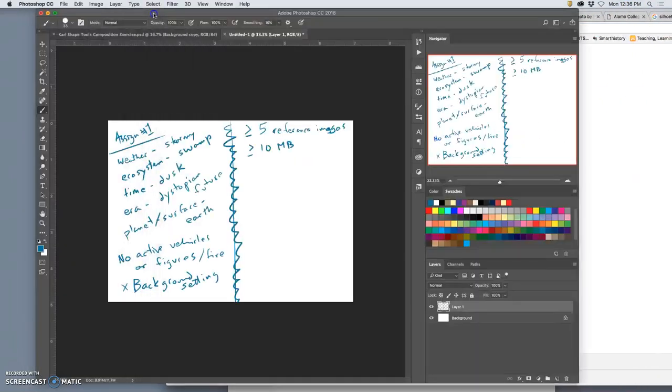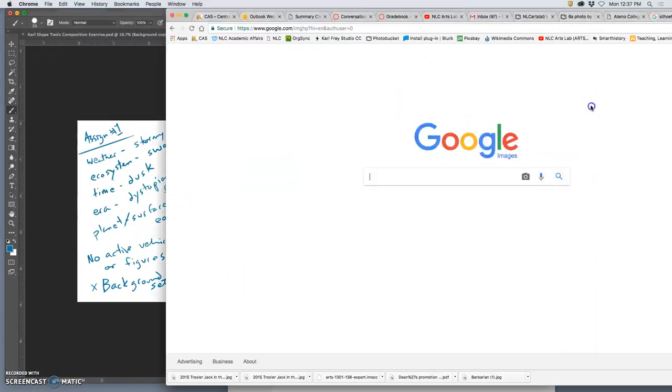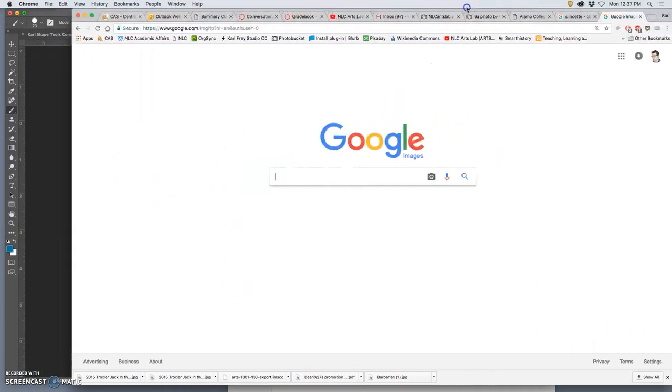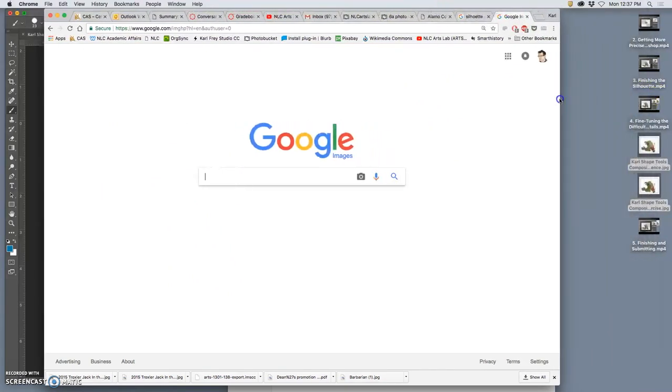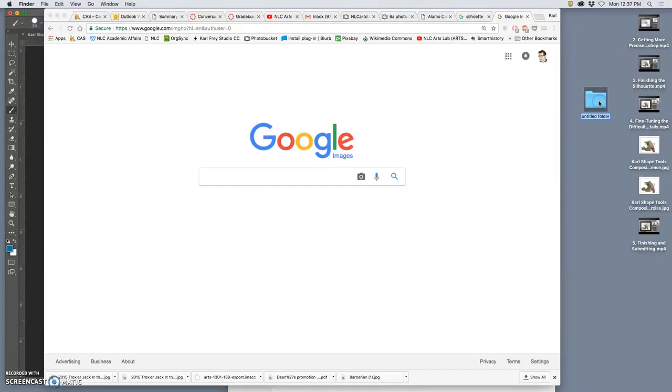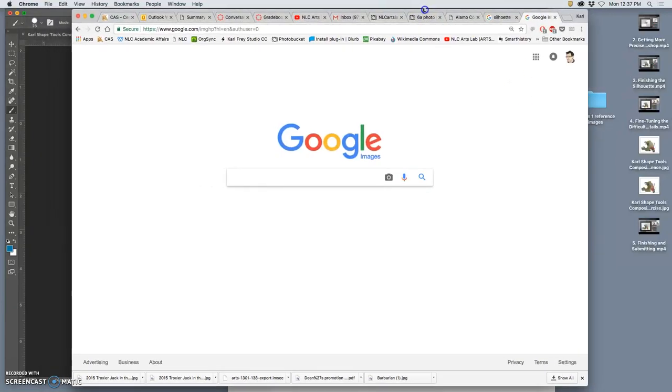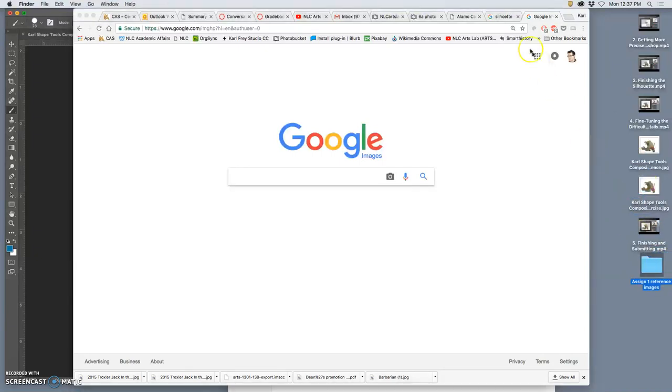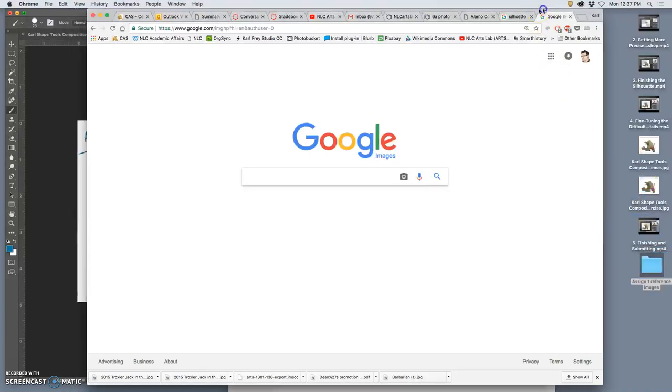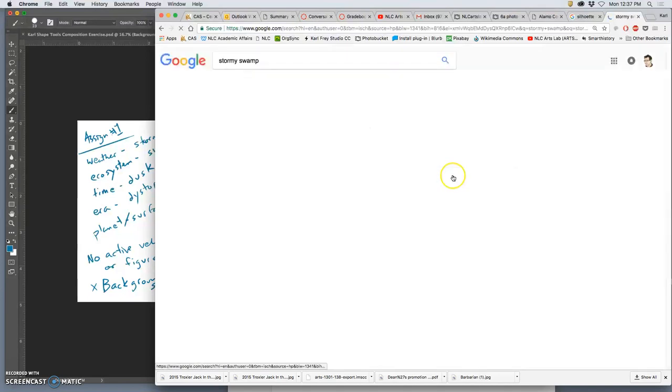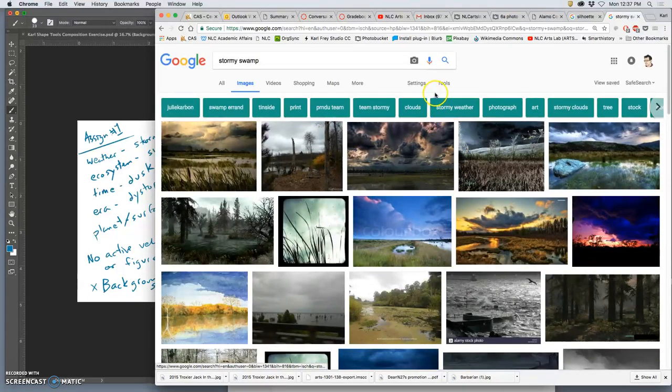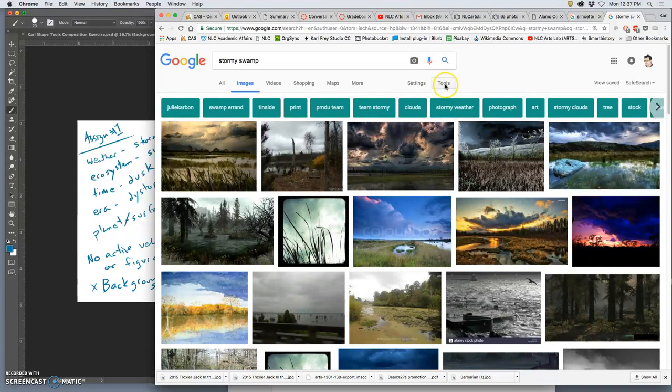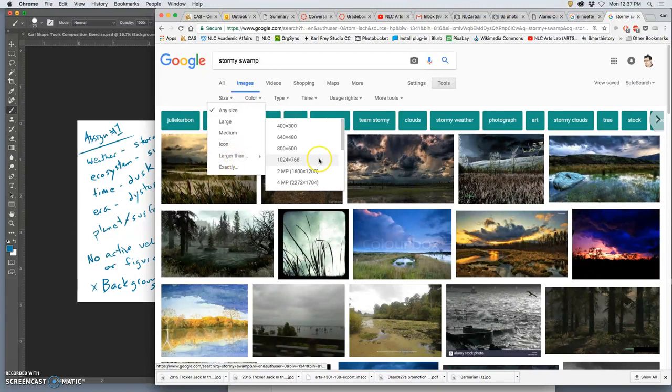And we can be as specific or as general as we like in our search, but we need to modify our results, our search terms. So I'm going to create a little folder. I'm going to call this Assignment One, Reference Images. And what's the first thing I'm looking for? I can be general. I can say stormy swamp. I might be hoping for too much. Hit return. Lots of nice images of stormy swamps. The problem is I need to go to Tools, I go to Size, and I go Larger Than and scroll down to 10 MP.